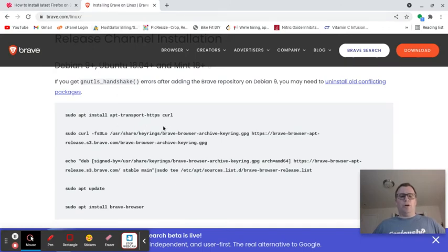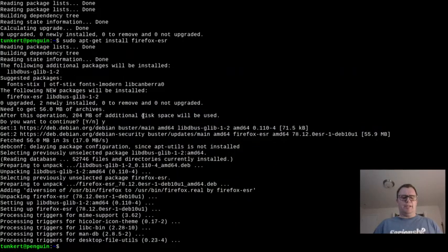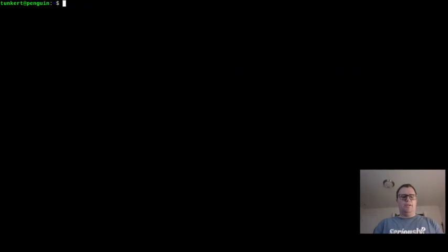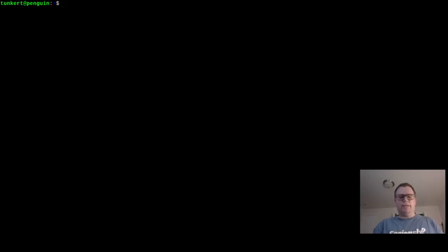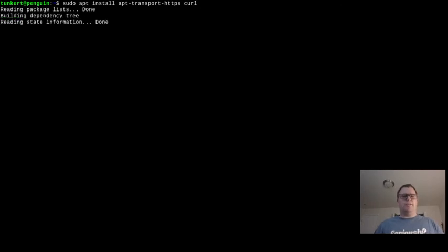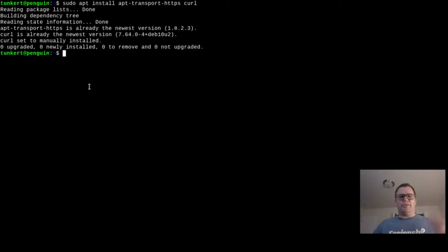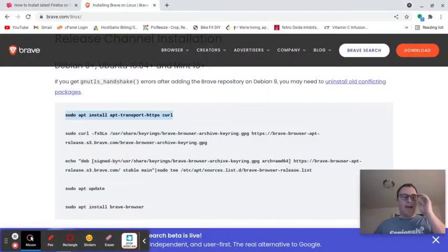So if you don't have curl, you want to run this command. Now, I have curl, so you'll see that nothing's going to be installed. So nothing's going to be installed when I run this curl command, and I'll include the links for this in the description. So to paste, I'm just doing control-shift-v to paste into my terminal. See, it says curl set to manual installed, so there's nothing newly installed. I already have curl.